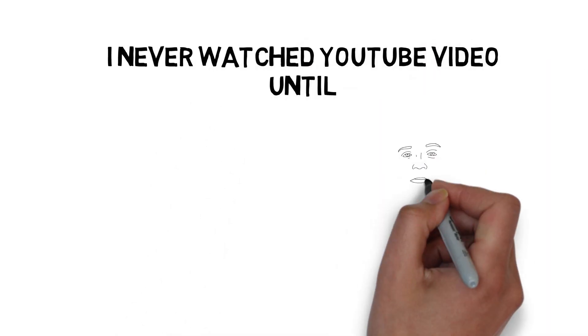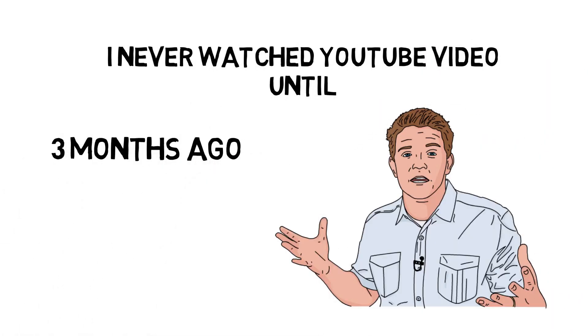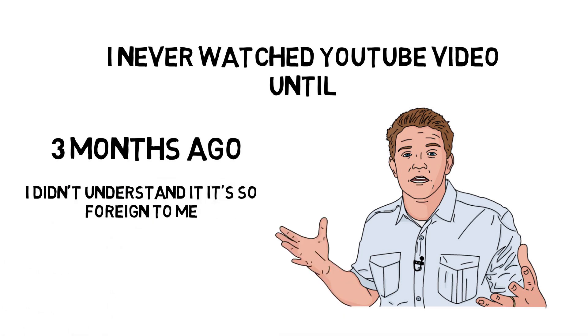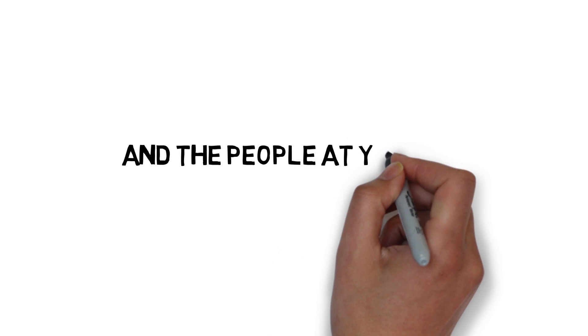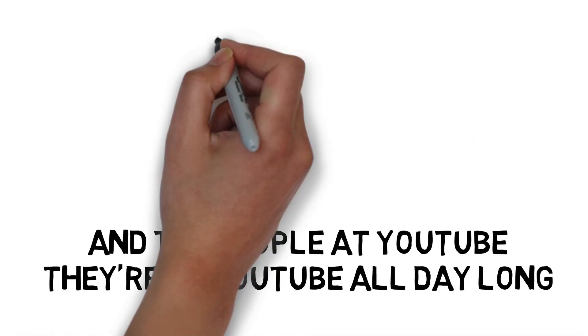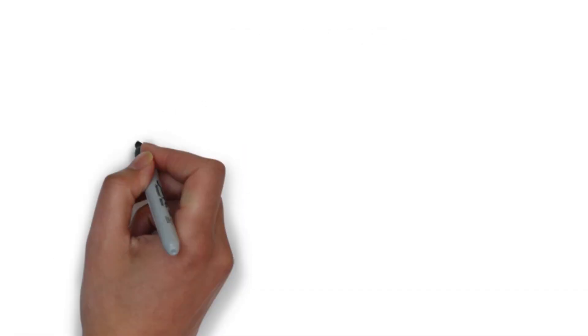I never watched YouTube videos until three months ago when we launched our YouTube channel, to be completely honest. I didn't understand it. It was so foreign to me. When I got there, now I'm in this world, I'm like, oh God, there's a lot of cool stuff happening here. And people that like YouTube, they're on YouTube all day long, all the time. People who are on Facebook are on all the time.